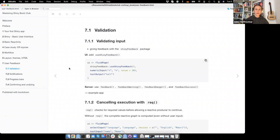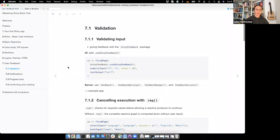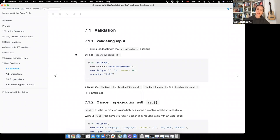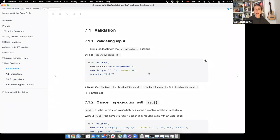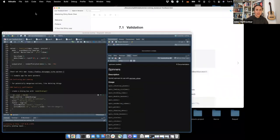The first part, validation, is also sectioned into several subparts. The first is validating just the input — checking if the input is correct and giving feedback to the user. You can use shinyFeedback for that. You need to use the useShinyFeedback() function in the UI to tell the app you want to use shiny feedback. Then in the server, you can use either feedback(), feedback_warning(), feedback_danger(), or feedback_success(). I made a little example app.